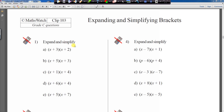Welcome to my GCSE class. This is the part of the lesson we didn't get a chance to finish because we ran out of time. I'm sitting here in the evening and we're going to be doing clip 103 — the last part, which is expanding and simplifying. We have six sections to go through. I'll select some questions to go through and leave some for you to do as well.